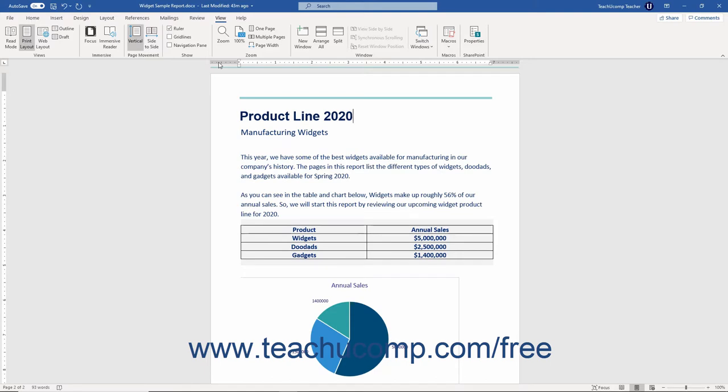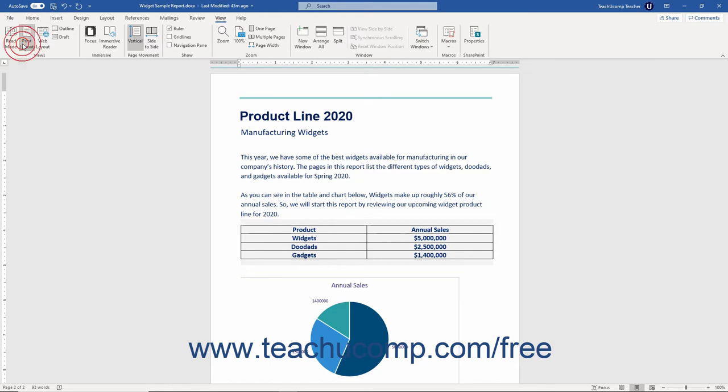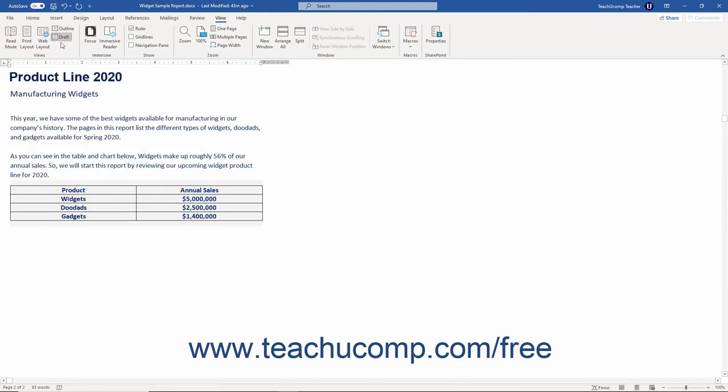Depending upon which document view you are using, the ruler may appear differently. The ruler appears both horizontally and vertically in the Print Layout view, but only appears horizontally within the Draft view.